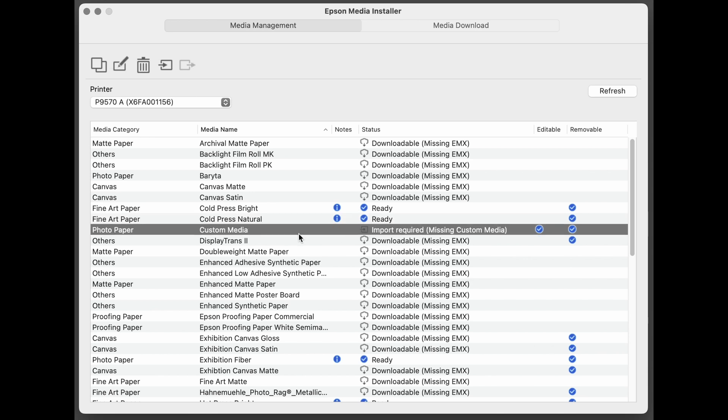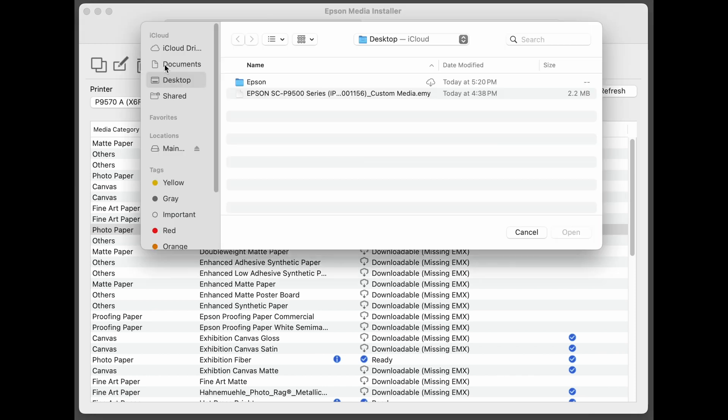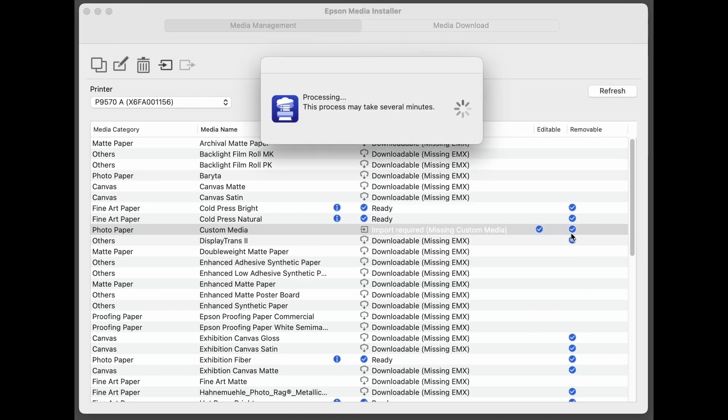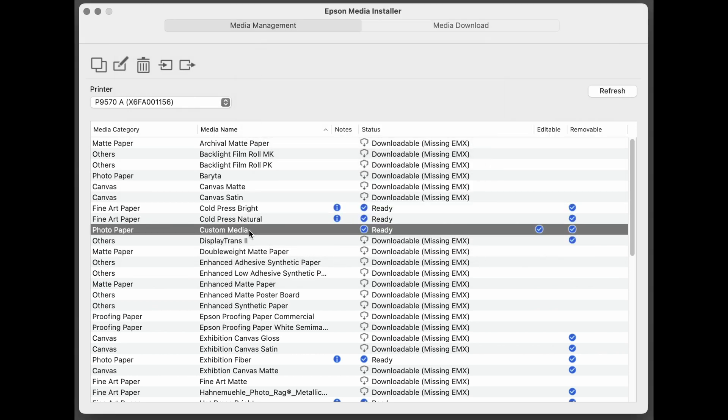Click here on custom media, or whatever you've named it. Click here on the Import button. Locate the EMY, or the custom media. Click Open. And now that custom media is ready to print.